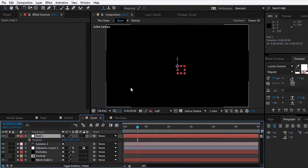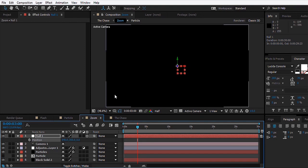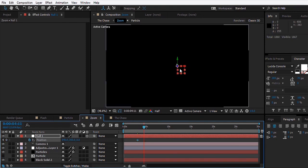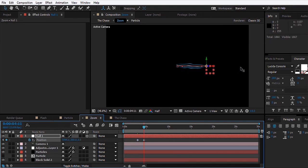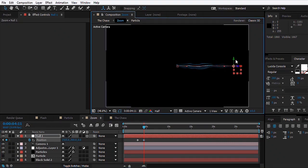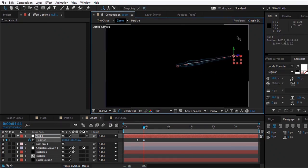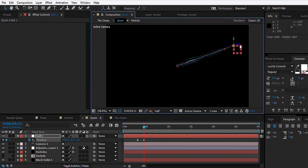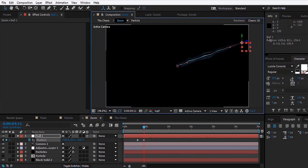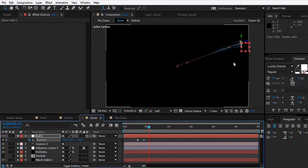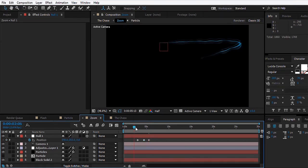Now you can freely animate it. You can set a keyframe on the stopwatch, move ahead, and move the particles like that wherever you want, maybe in Z space too, and you have the full control just like that.